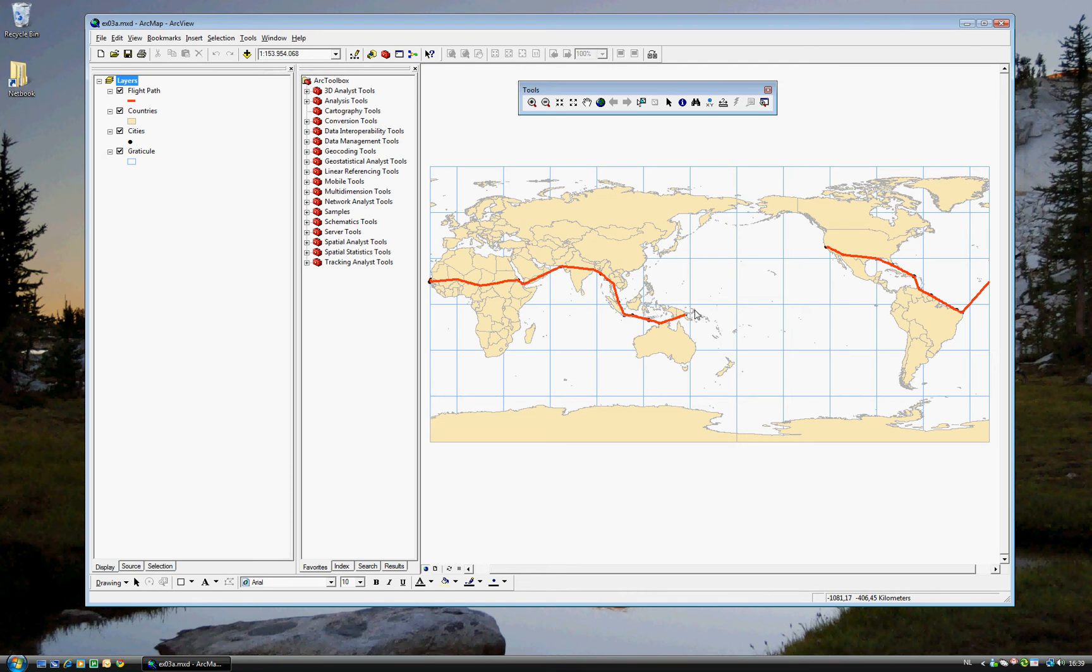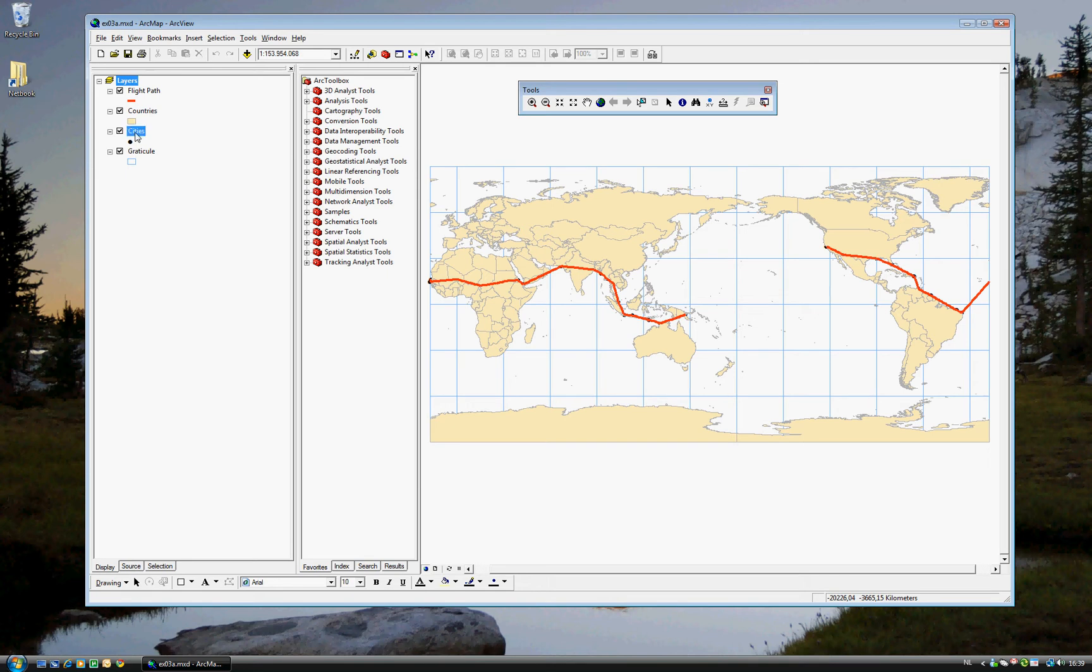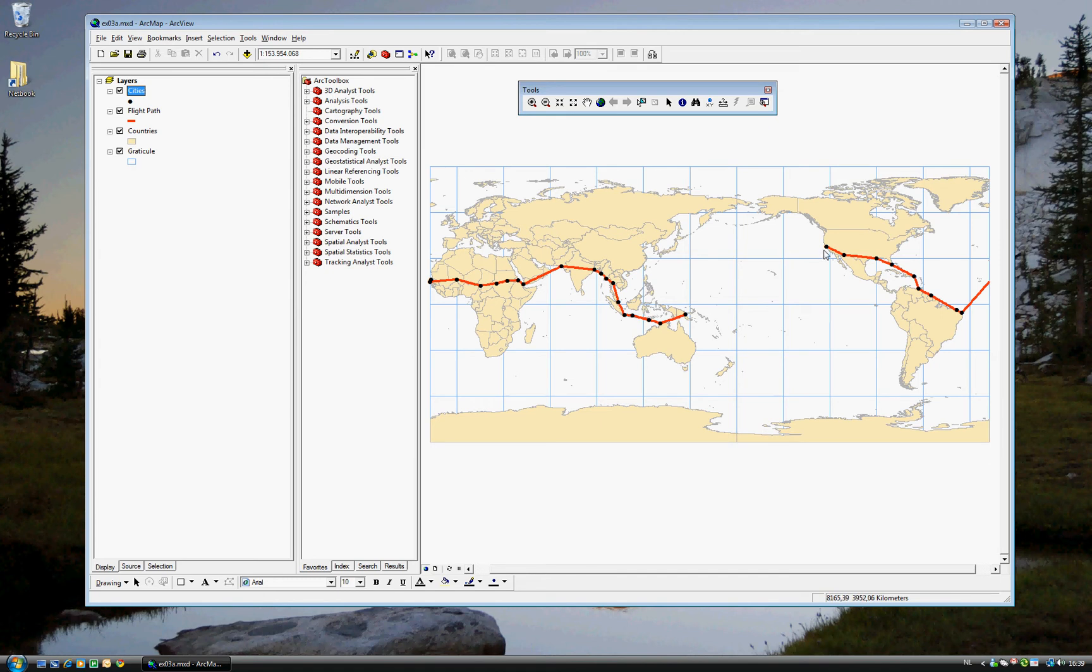So in step six, we will bring the cities to the top. Because all the layers are in different order. So what you do is just click and drag to the top. Now you can much more easily see the cities that she visited, starting in Oakland.